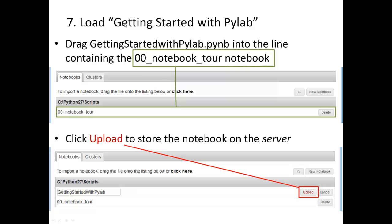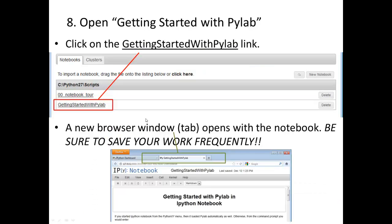Suppose we wanted to get the 'Getting Started with PyLab' notebook — we drag that onto the area, and once we've done that, we can change the name here if we want. We click 'Upload' and it changes into a link. To open a notebook, you simply click on the link and in another tab you'll see the notebook. An important part of the notebook is the save icon, right underneath the file name — you'll want to hit that often, as this does not save automatically.